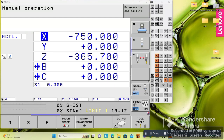We also have the electronic handle. When we want to use the handle to move the axes — X, Y, Z, A, B, C, whatever the machine has.